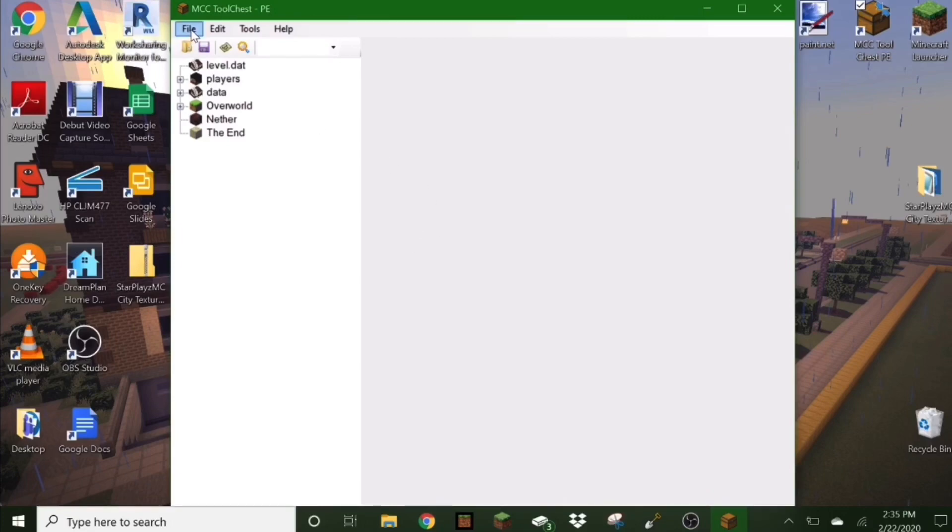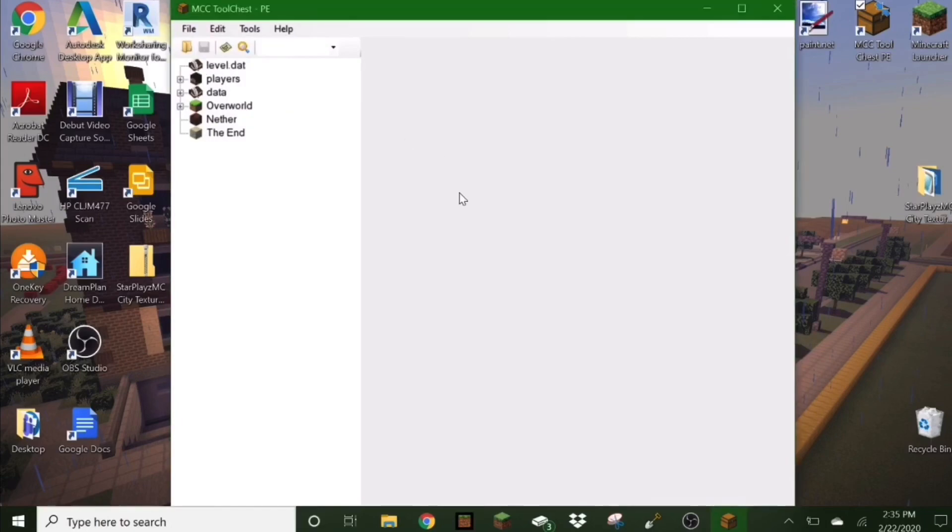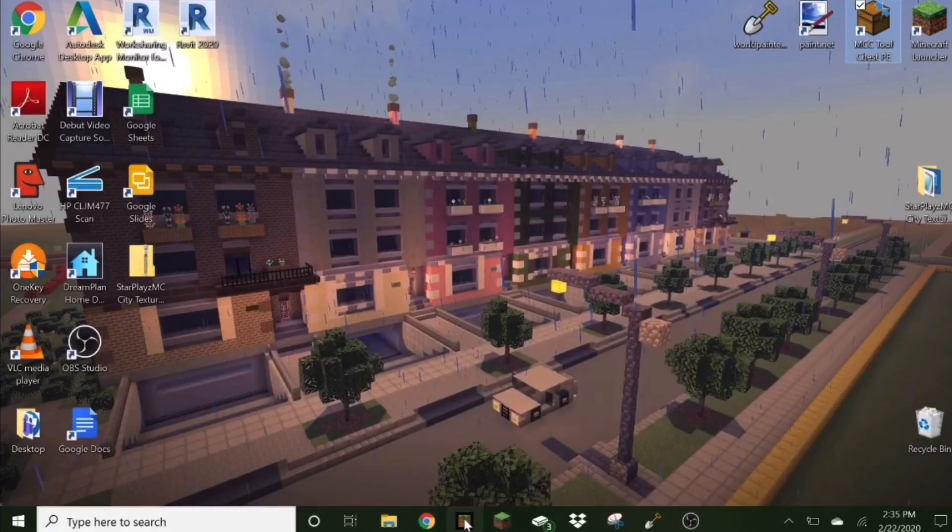All you have to do is hit file and save. Don't hit save as, just hit save. Now all you have to do is exit out and go back to your Bedrock world.